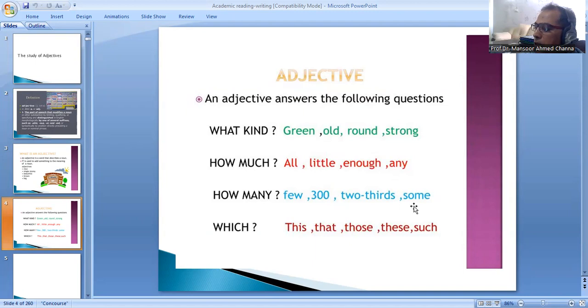Which are which? This, that, those, the, such. Also, numbers like five, one, two can serve as adjectives answering the question 'how many?'